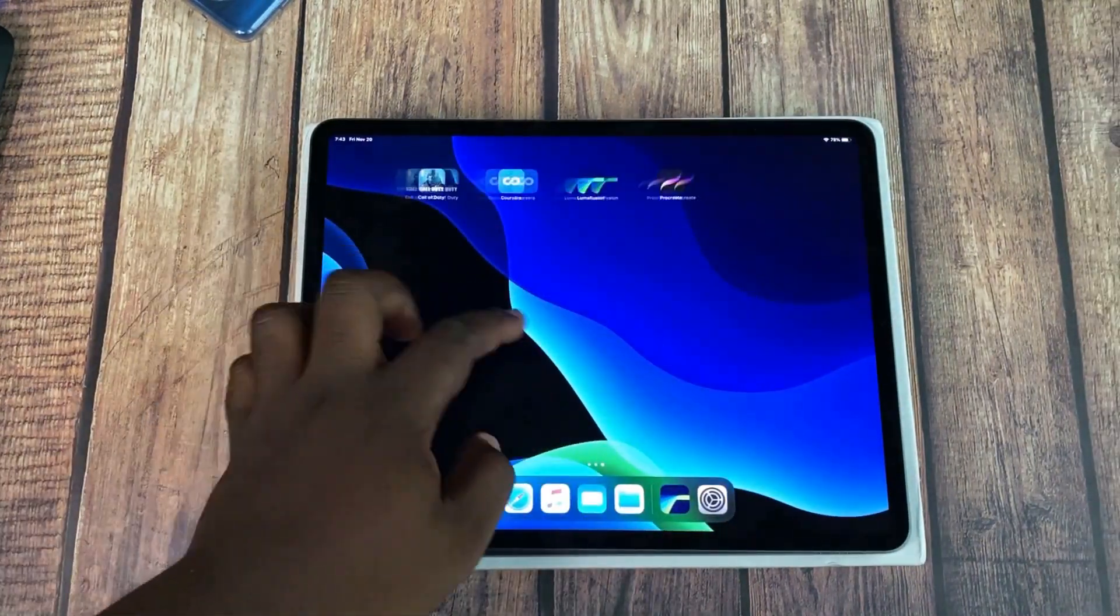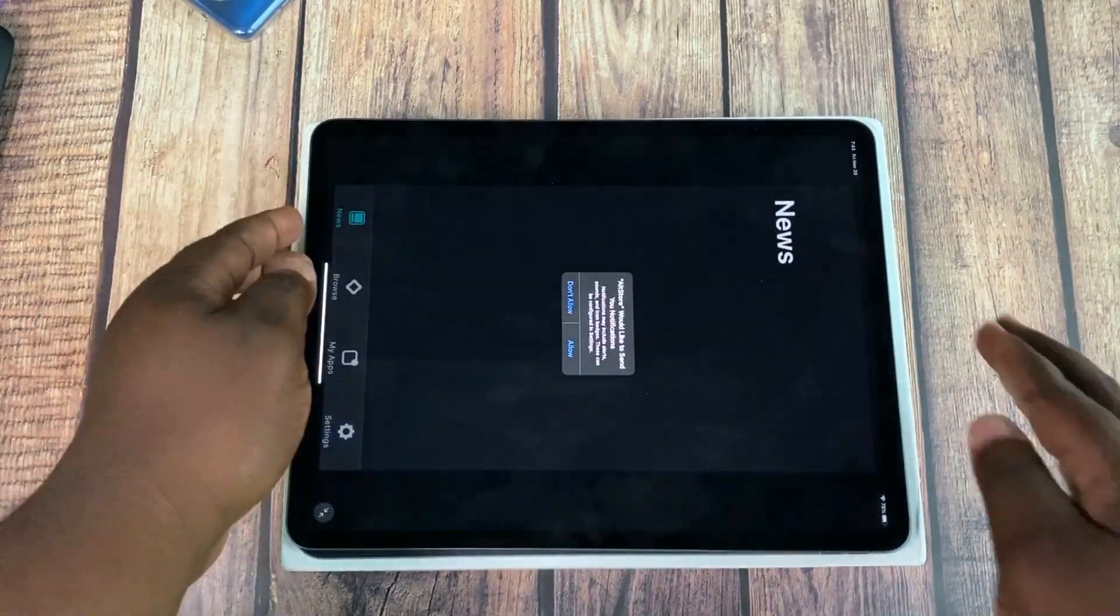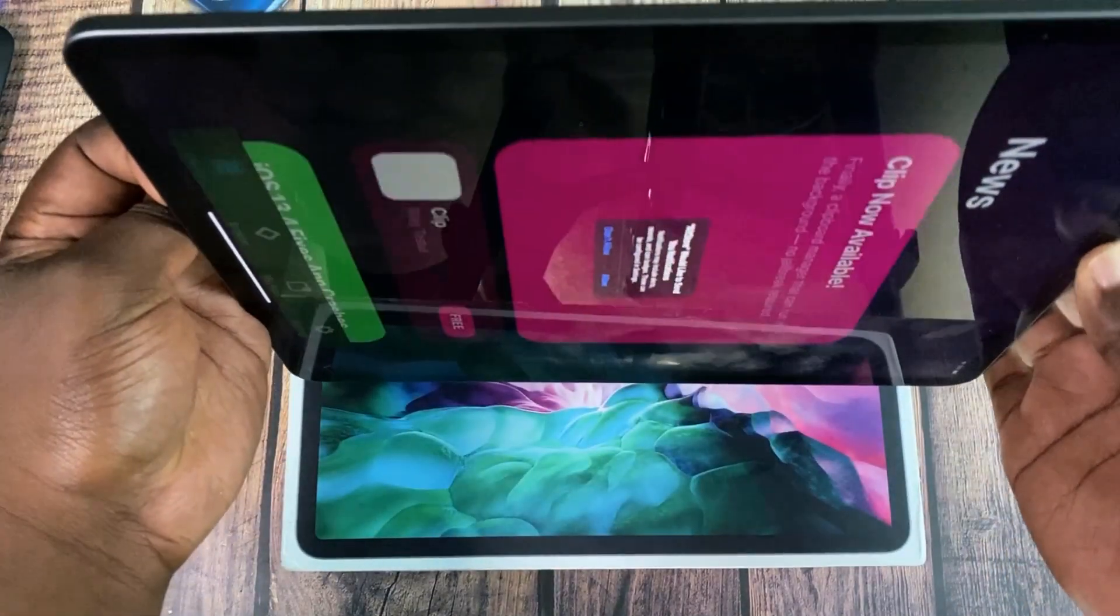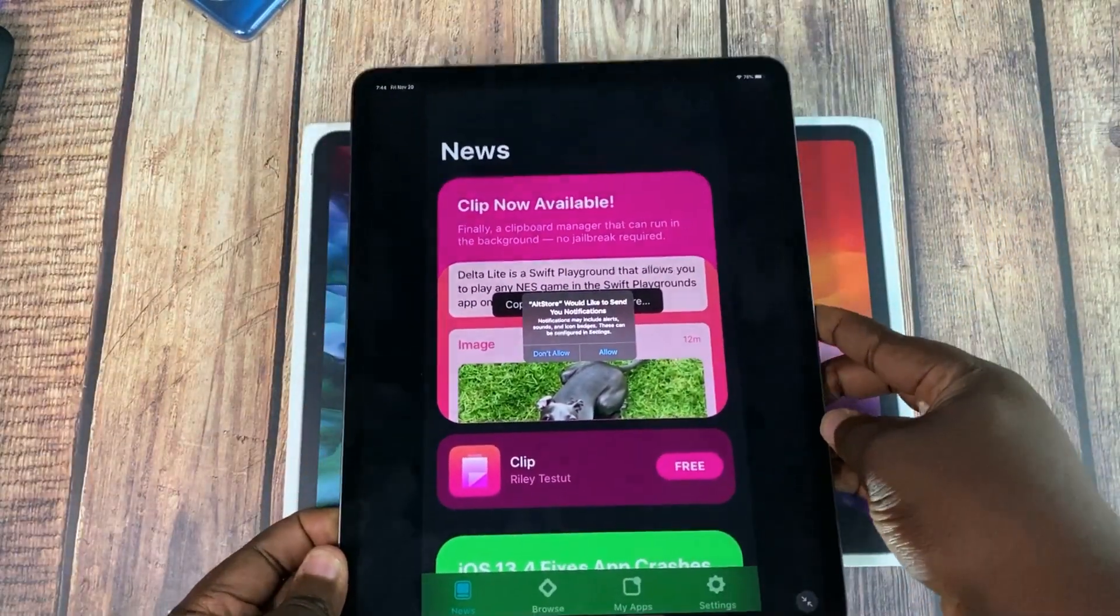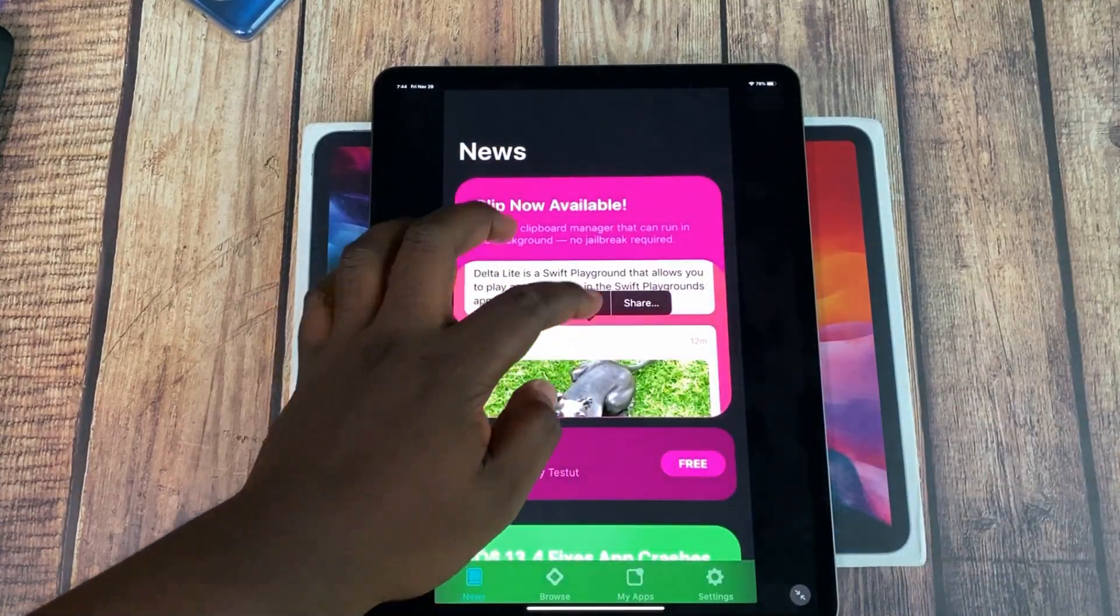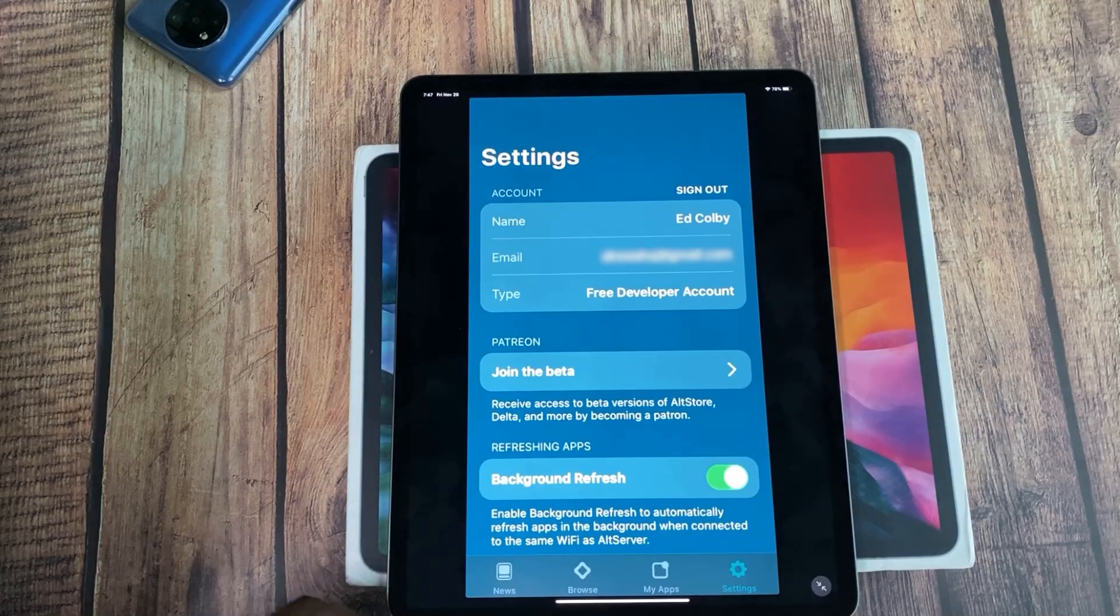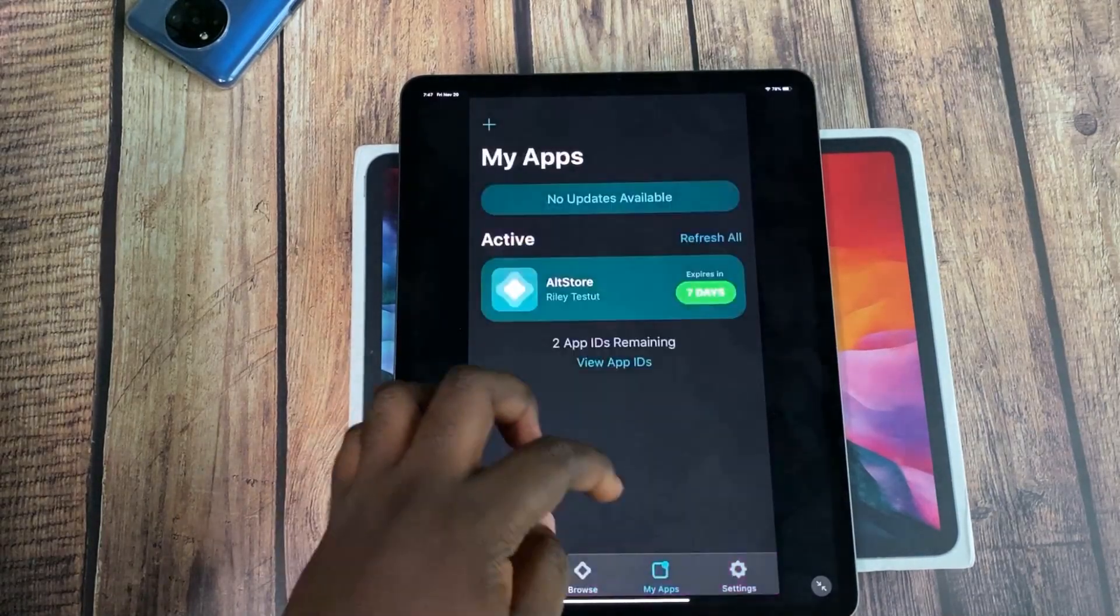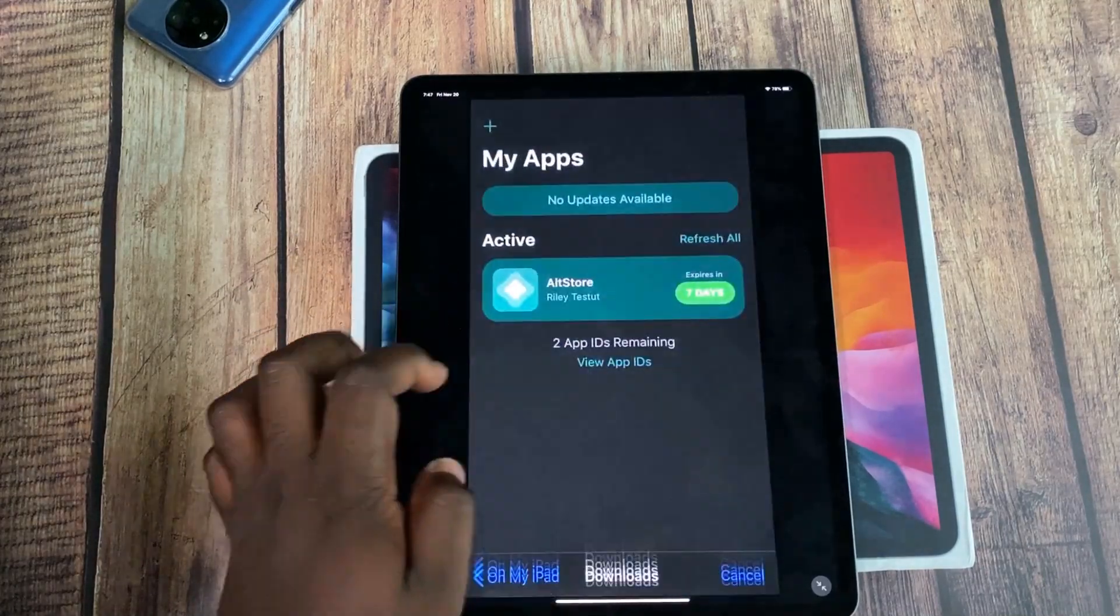If you're using AltStore to install and sign the IPA, make sure you are still connected to your PC via cable or you're on the same network to enable apps to sign via AltServer. Under AltStore, tap on My Apps, then tap on the plus button on the left side to select the IPA, then wait for a while for it to install and sign.